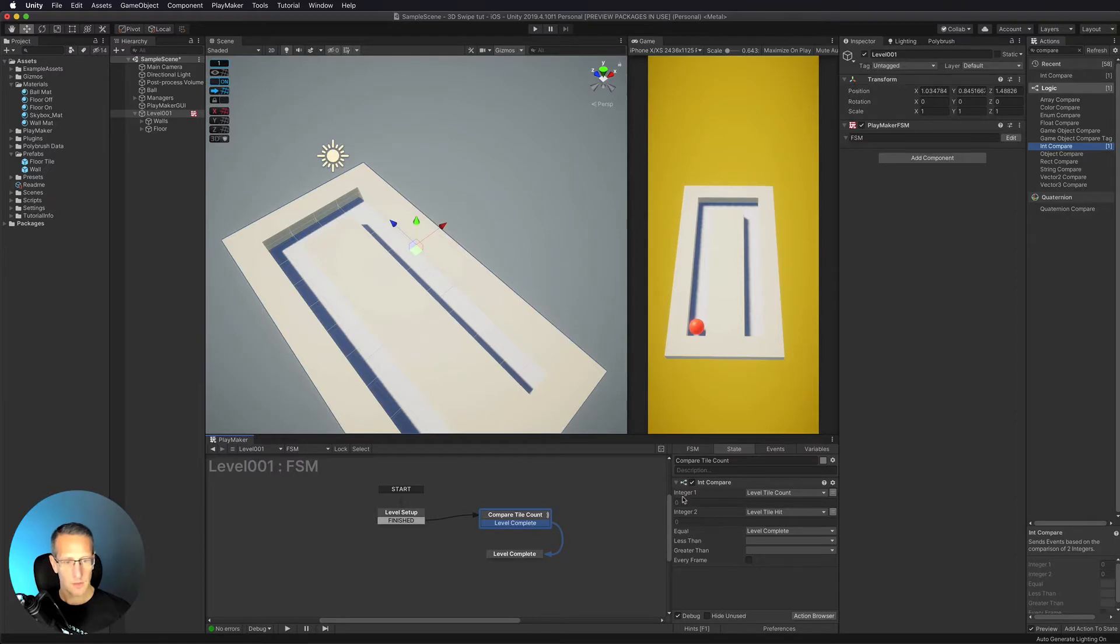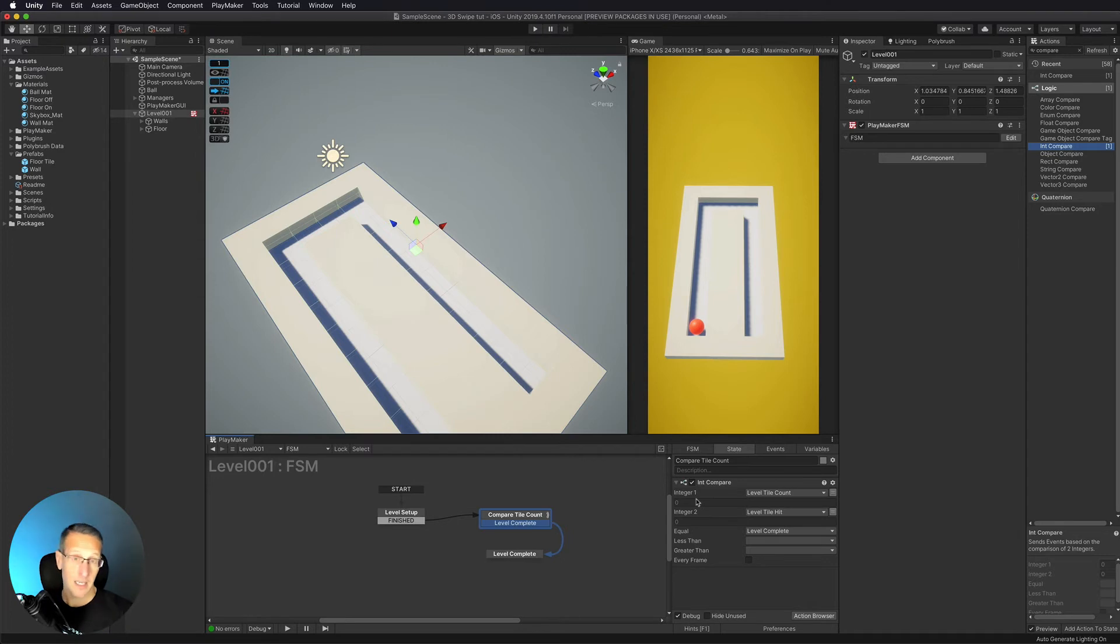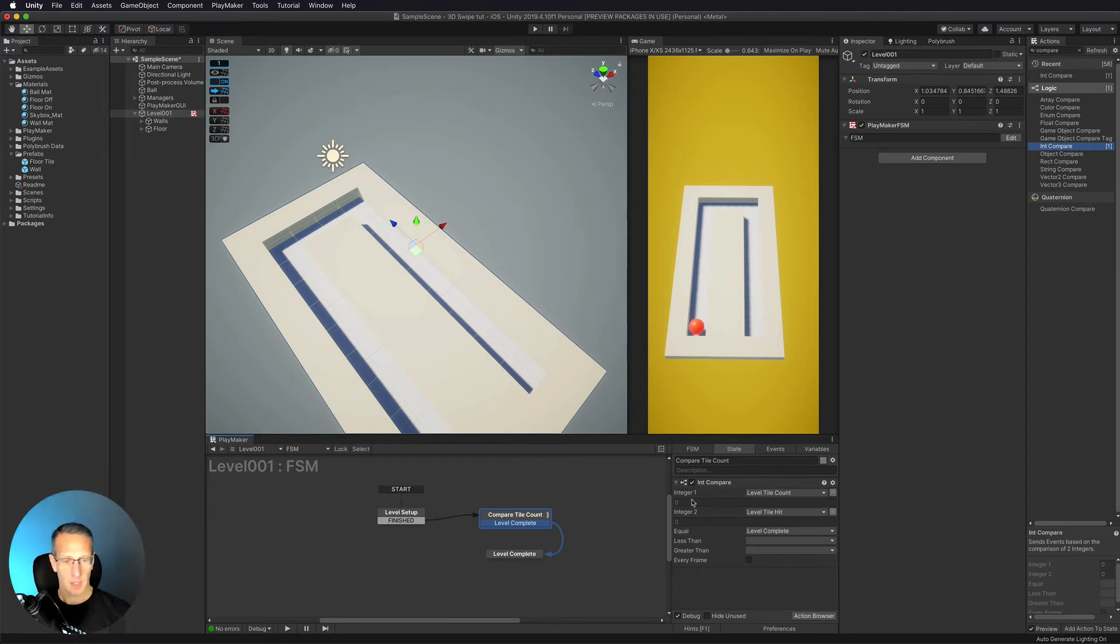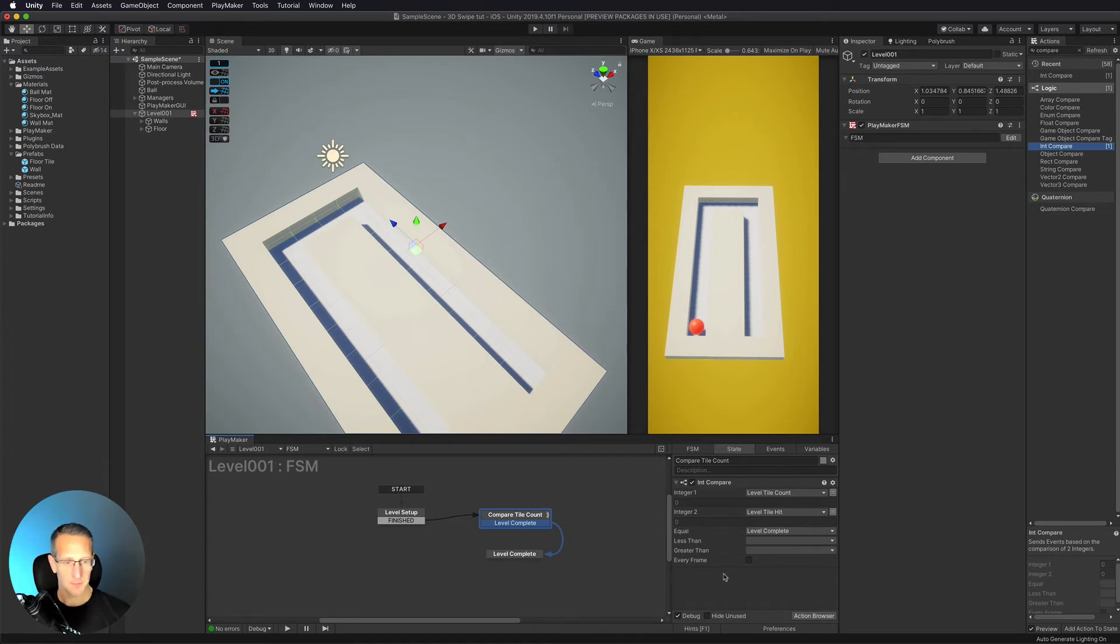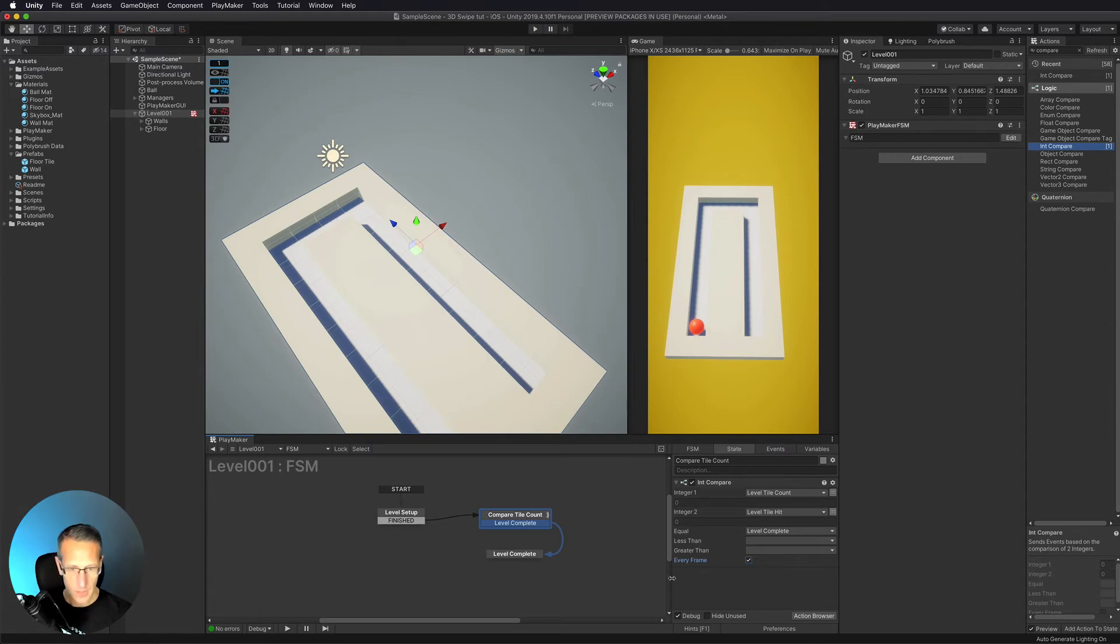So here once these two are equal, so initially, they're in the very beginning, we're setting the first one to be 20. So right now it says zero, but it's going to be 20. When the level starts, and then once this is up to 20, then we're going to go to level complete. And we also want to make sure that we're checking this every frame. Okay, so we've got that set up.